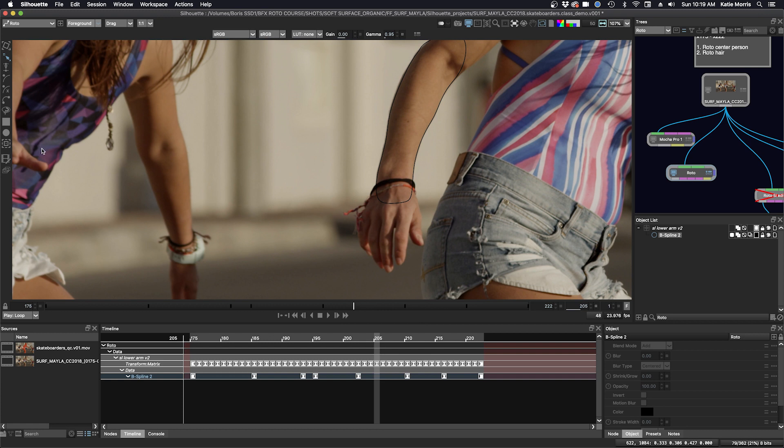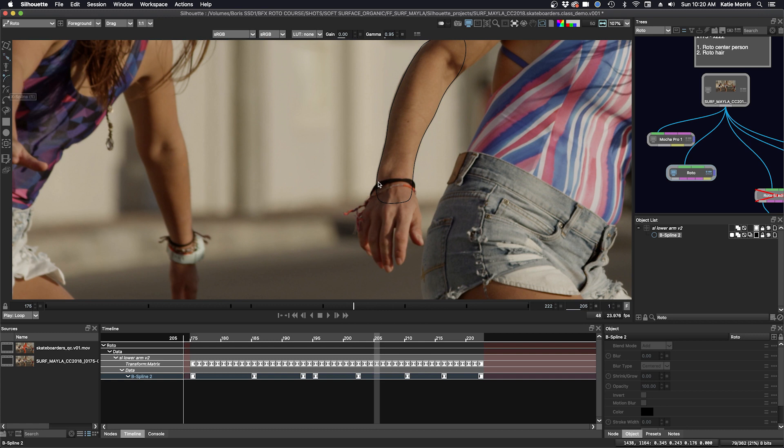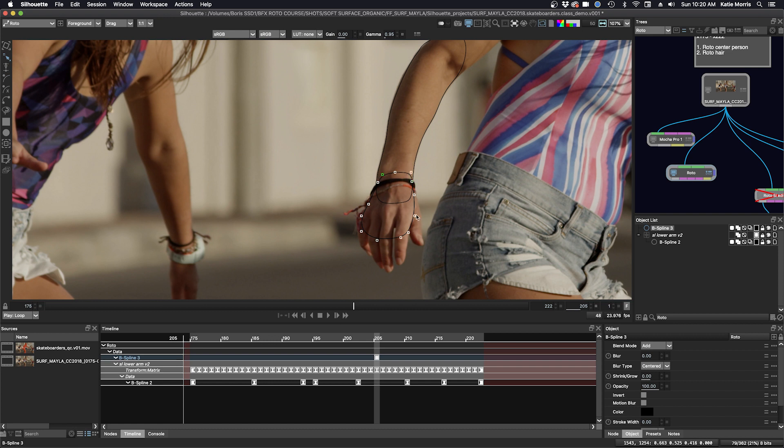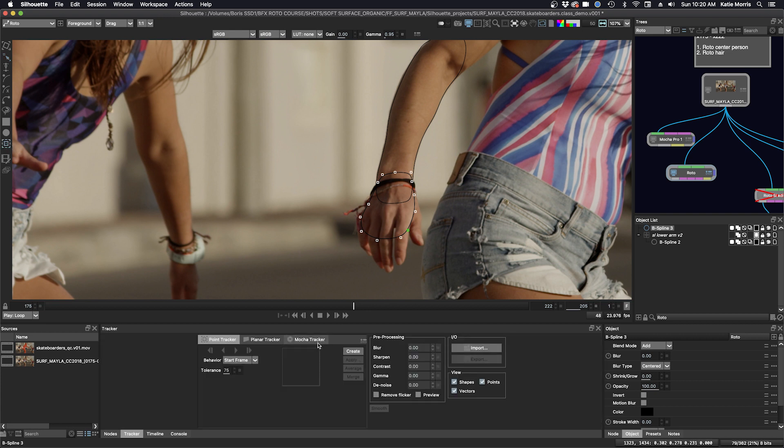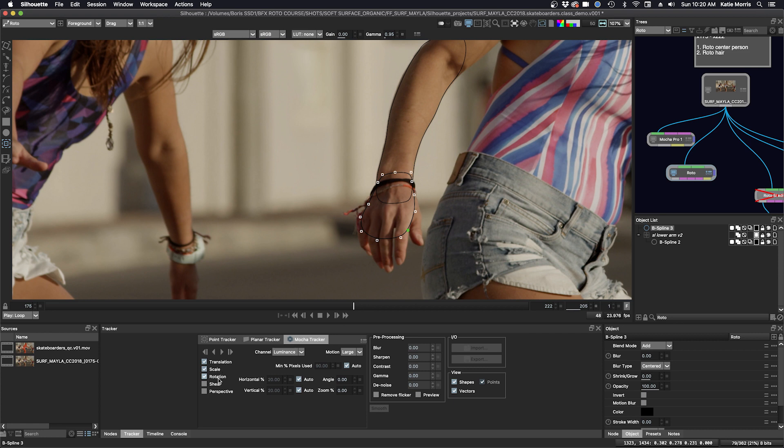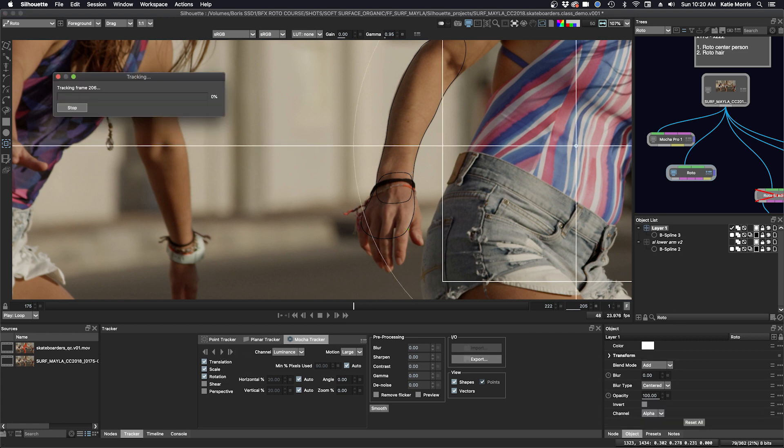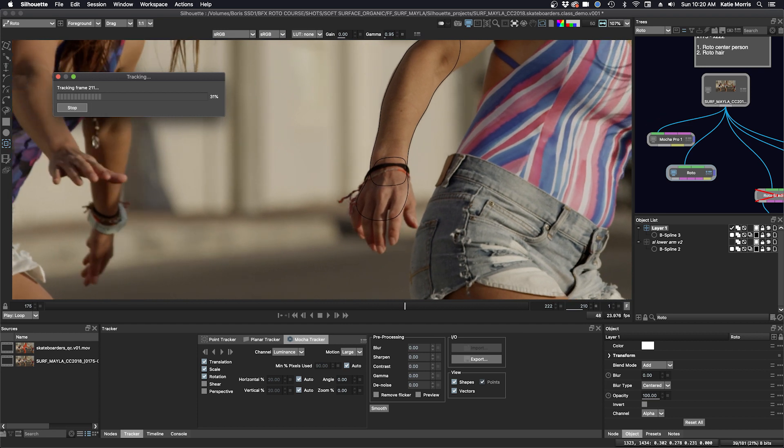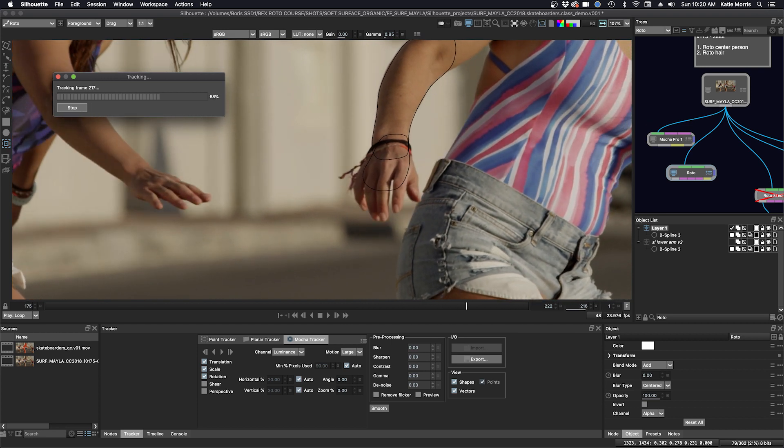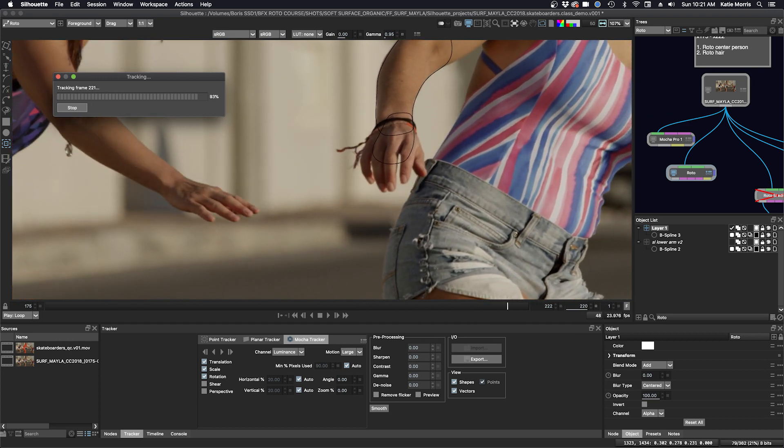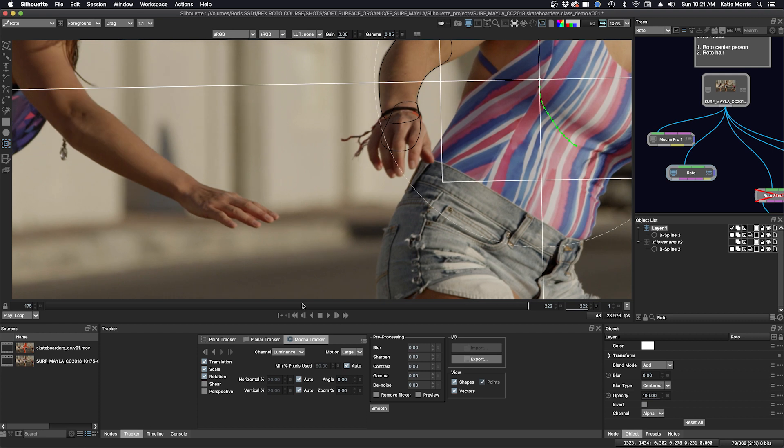I'm going to do a Mocha track here. I'm going to make a tracking shape. I'm just going to try to capture a part of this hand and some of the fingers and some of the bracelets. I'm not going to worry too much about the thumb. Go to the tracker tab, go to the Mocha tracker here, and I'm just going to try with translation, scale and rotation. The second half of the shot looks a little bit harder to track, so we'll see what happens. Okay, you can already see right now that my shape is not really staying attached to parts of the hand that I want it to. So I'm going to try again.